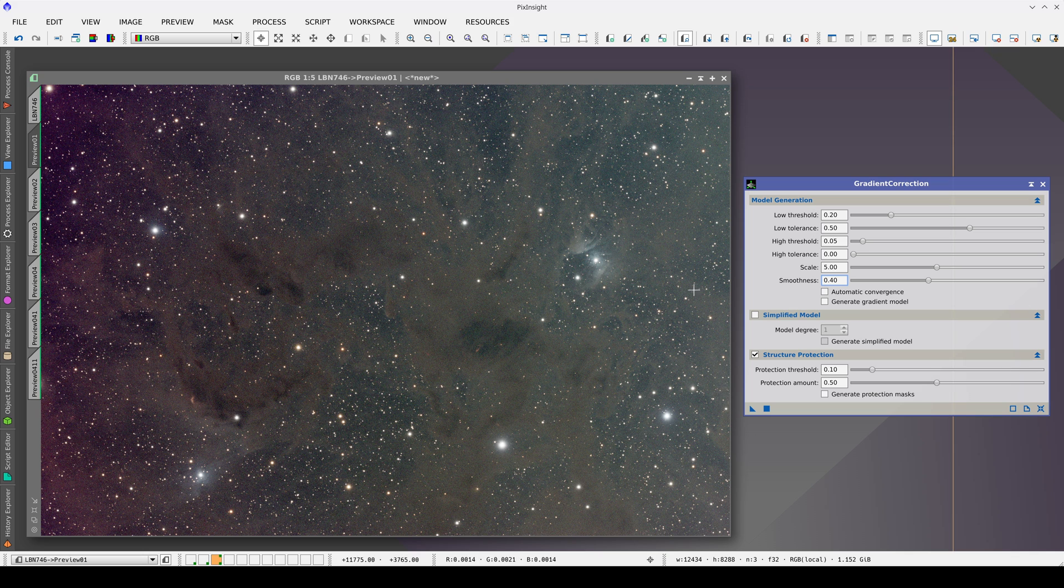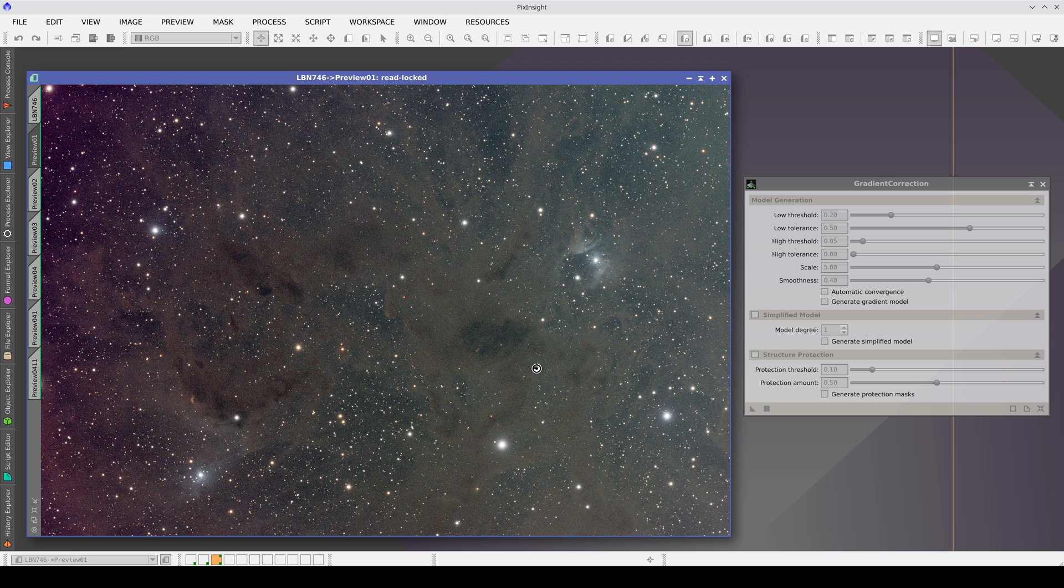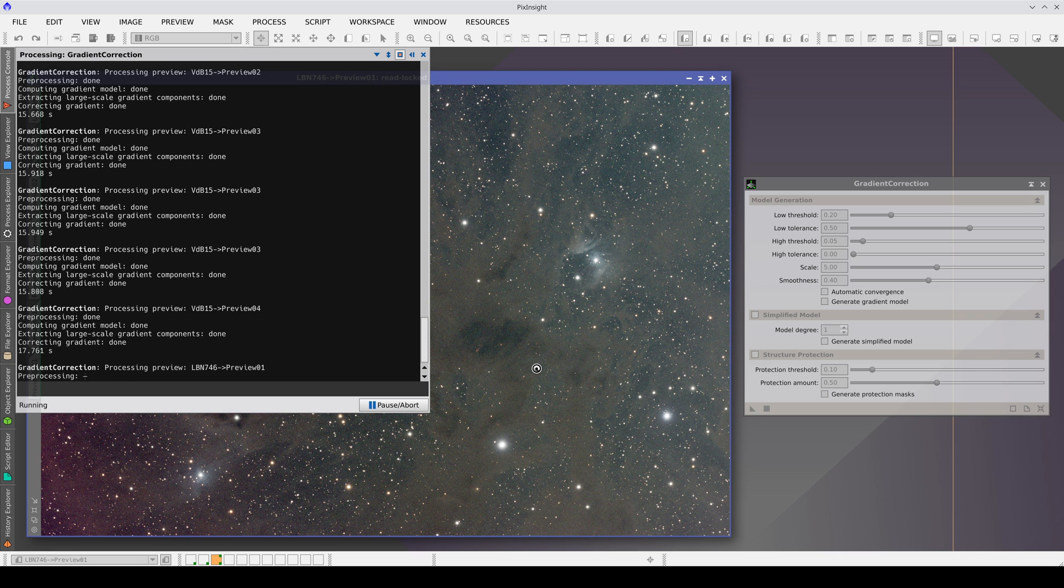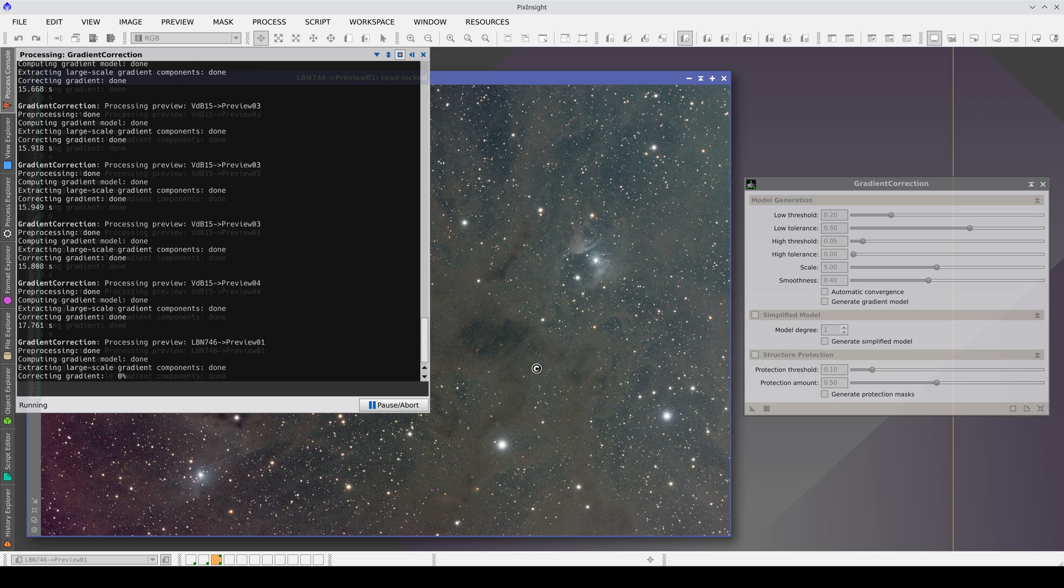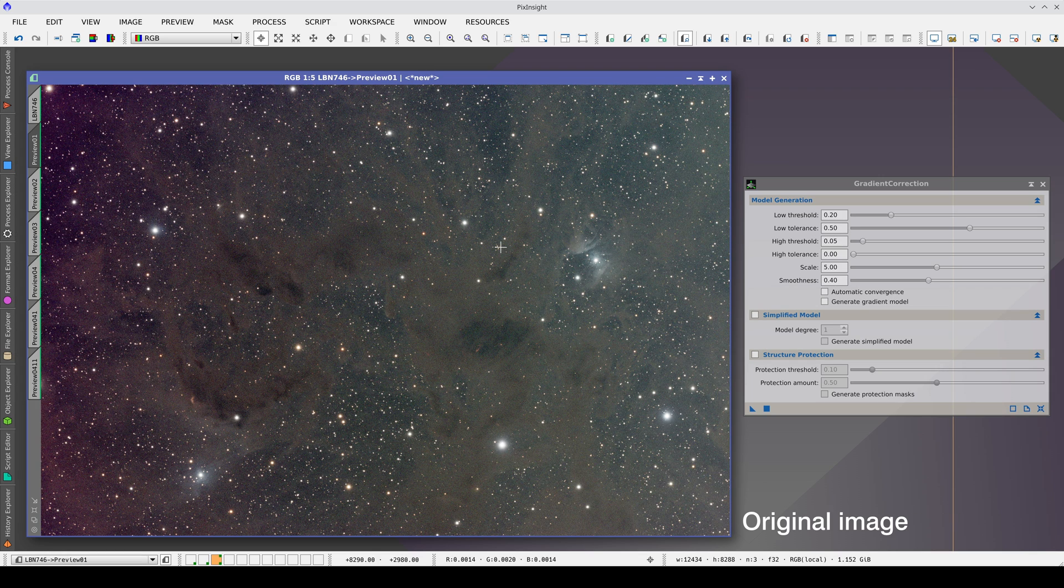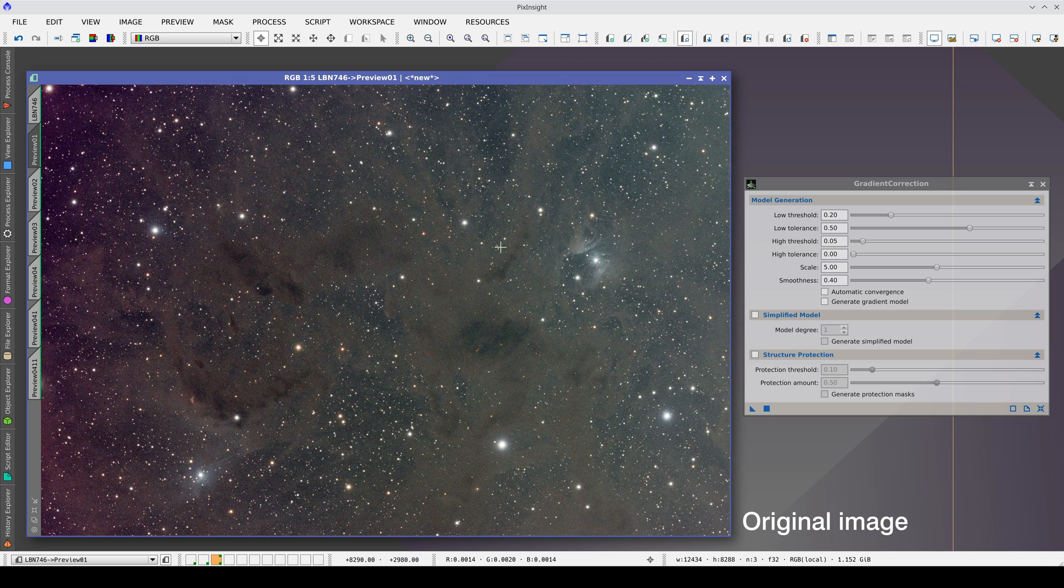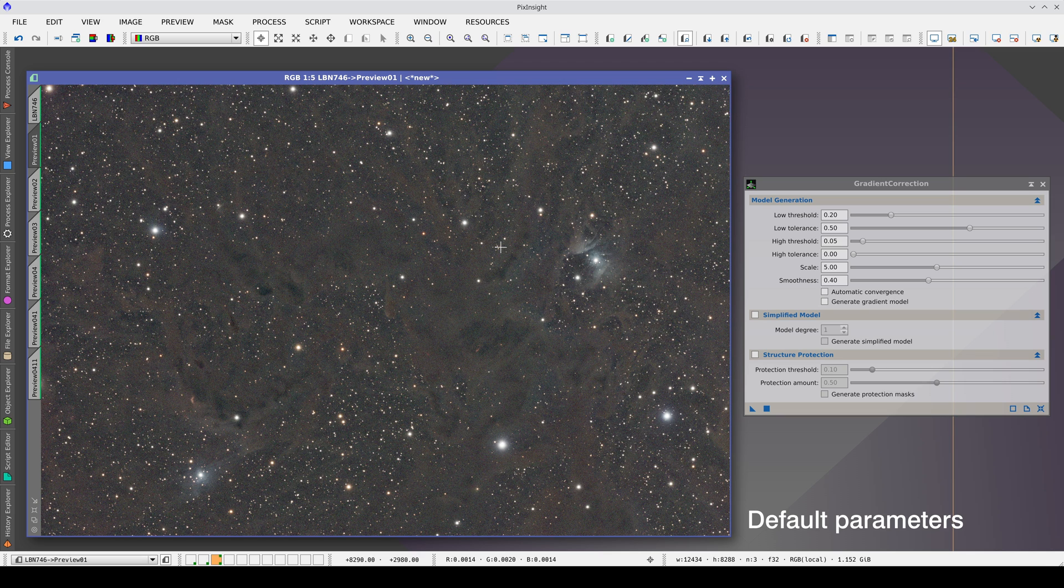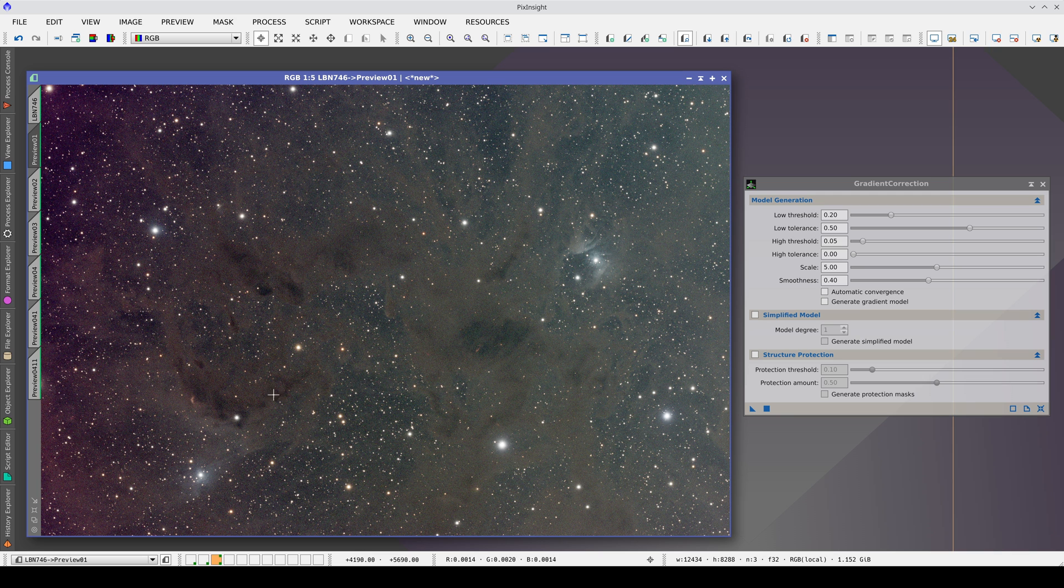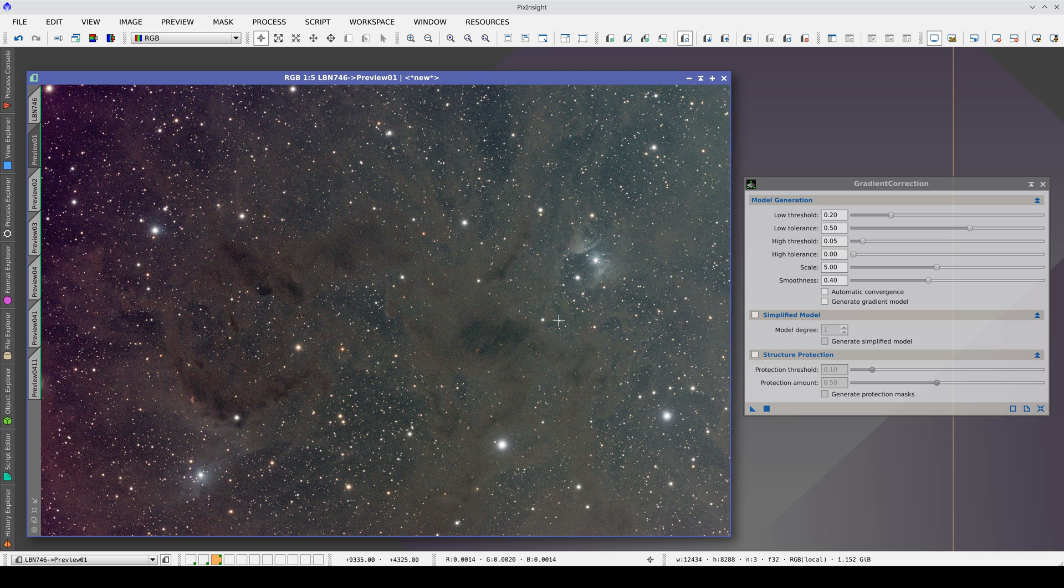In this image, we have a horizontal gradient that goes from greenish tones to reddish tones. Let's first try to correct it with the default parameters. Again, we turn off structure protection because there are no bright and extensive objects. With the default parameters, all gradients are corrected perfectly. But we are also affecting the objects. We are losing the contrast of this dark nebula. This is because we are modeling the objects too much.